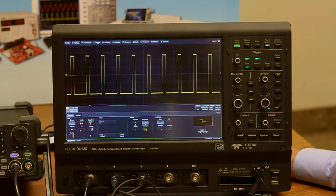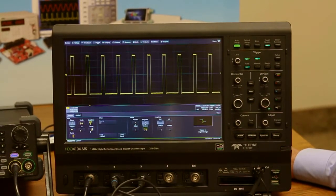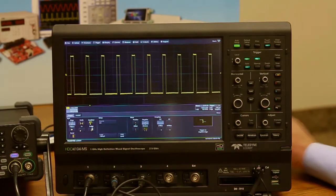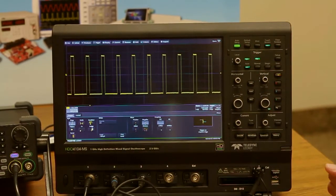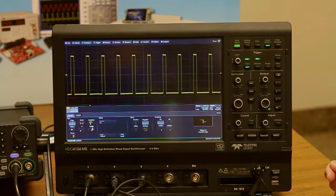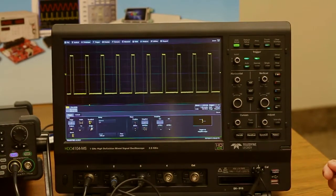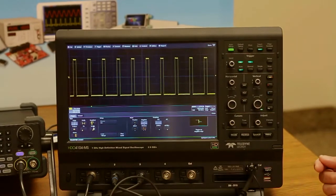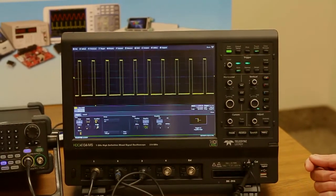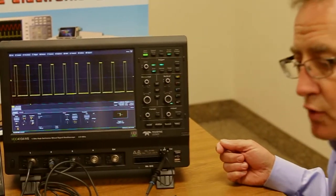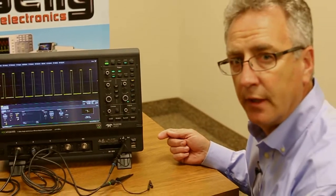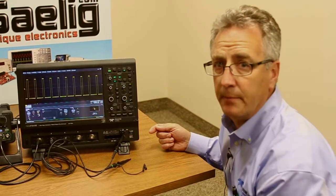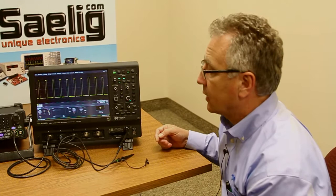So the product itself, the HDO, is a family of oscilloscopes. It starts with 200 megahertz, has 350, 500 megahertz, and 1 gigahertz bandwidth choices. There are some two-channel versions of the scopes at the 200 and 350 megahertz, otherwise all the other scopes are at four channels.